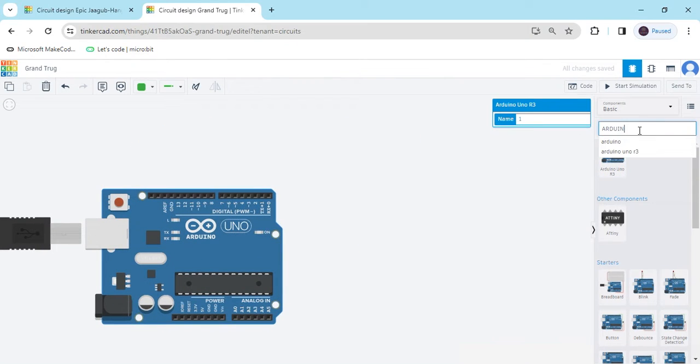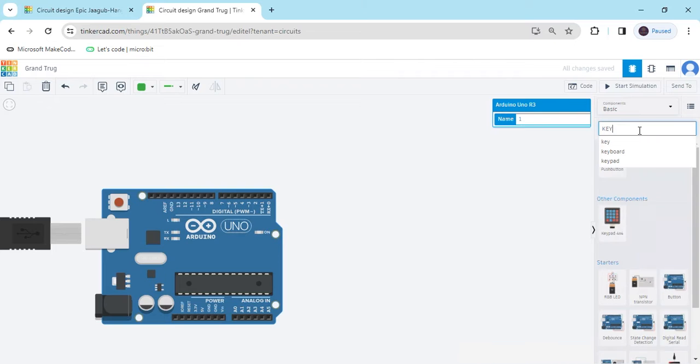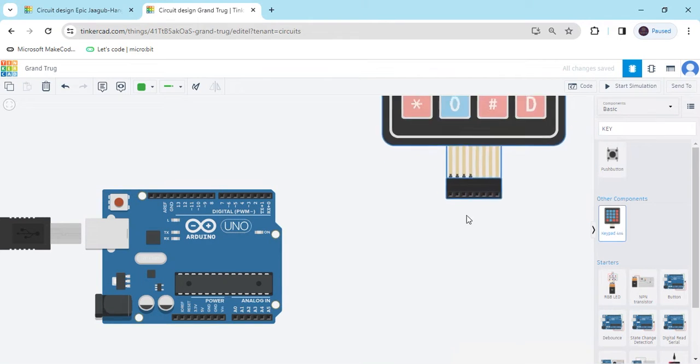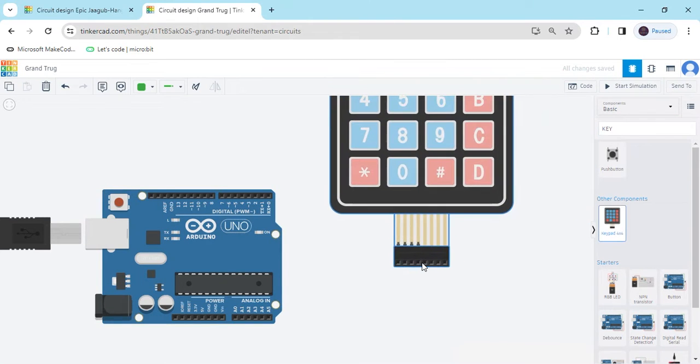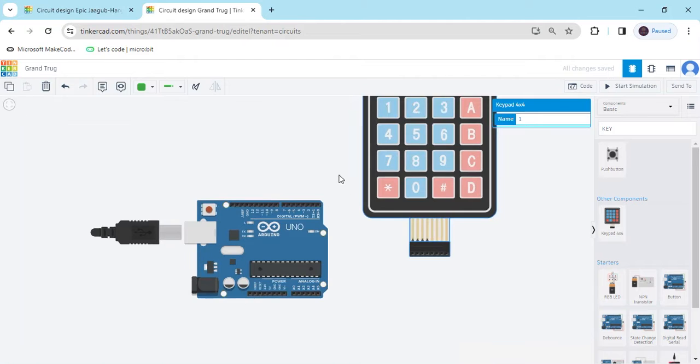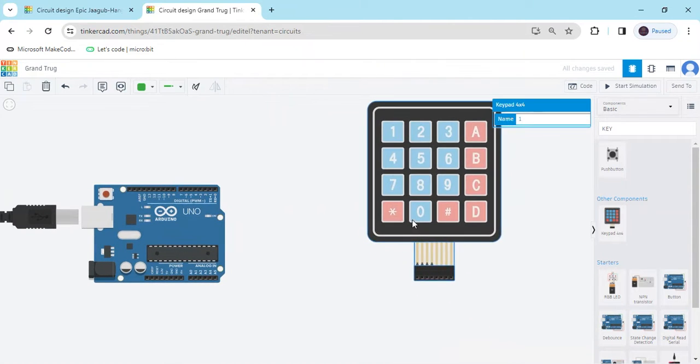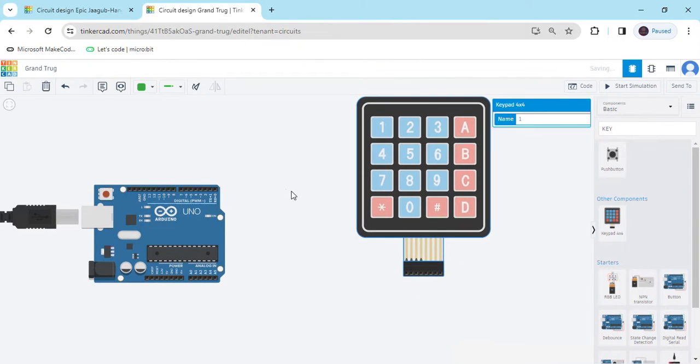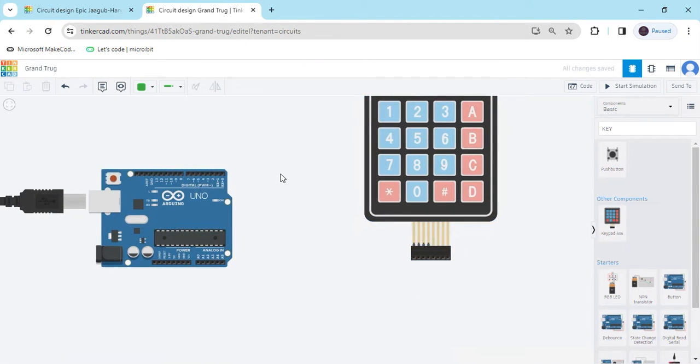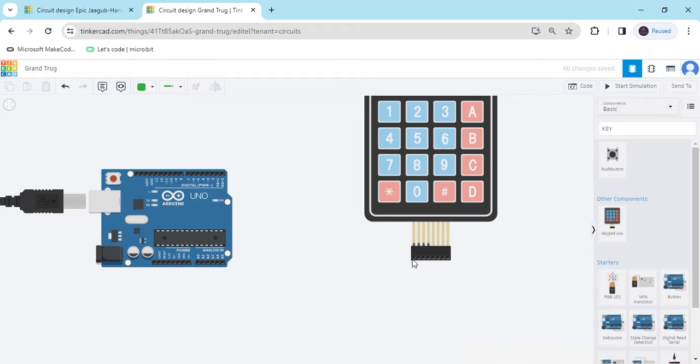Again, search for keypad. This is a 4x4 keypad. Now we have to connect the 4x4 keypad. This has 4 row pins and 4 column pins. Now connect the connections.